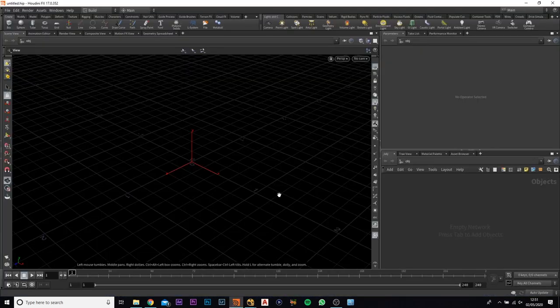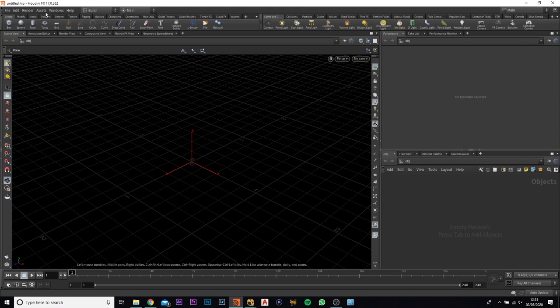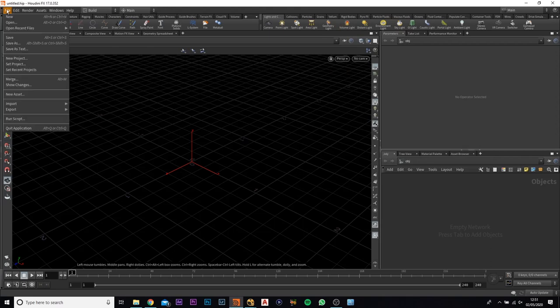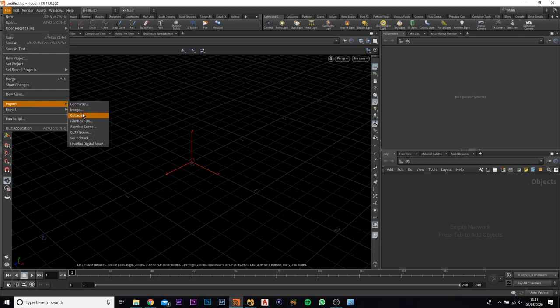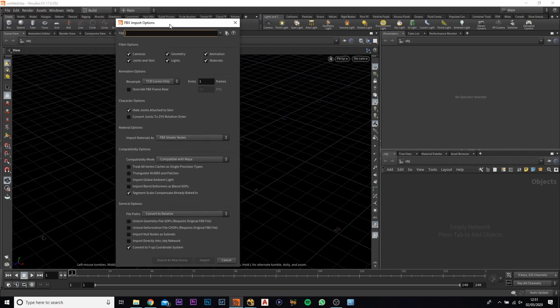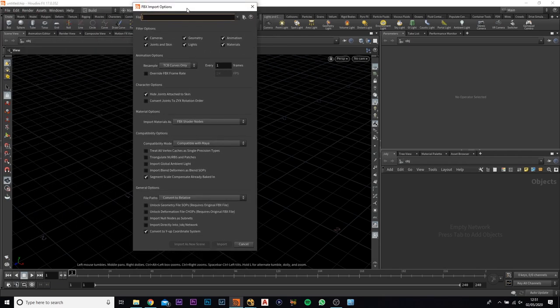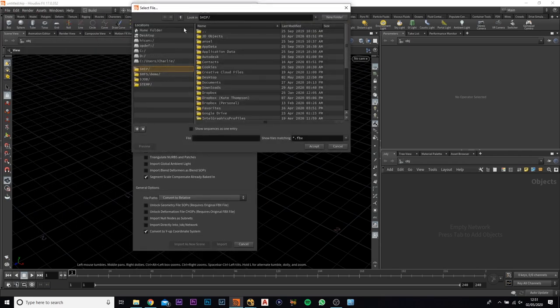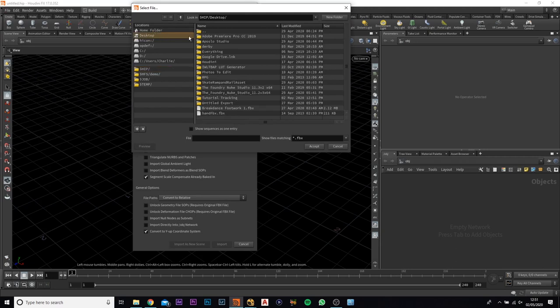So we're now in Houdini. What you're going to do is you want to come up to file and import, and then you want to come down to film box FBX. They'll bring this little tab up. What you need to do is you need to click this little icon here and go to where you've just saved your FBX to.